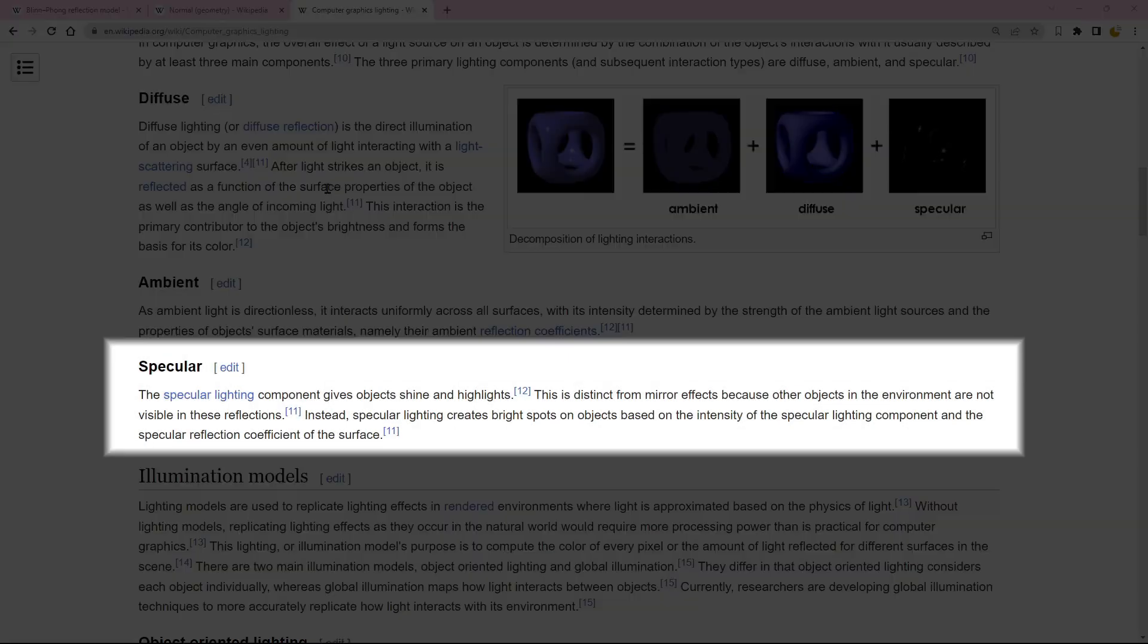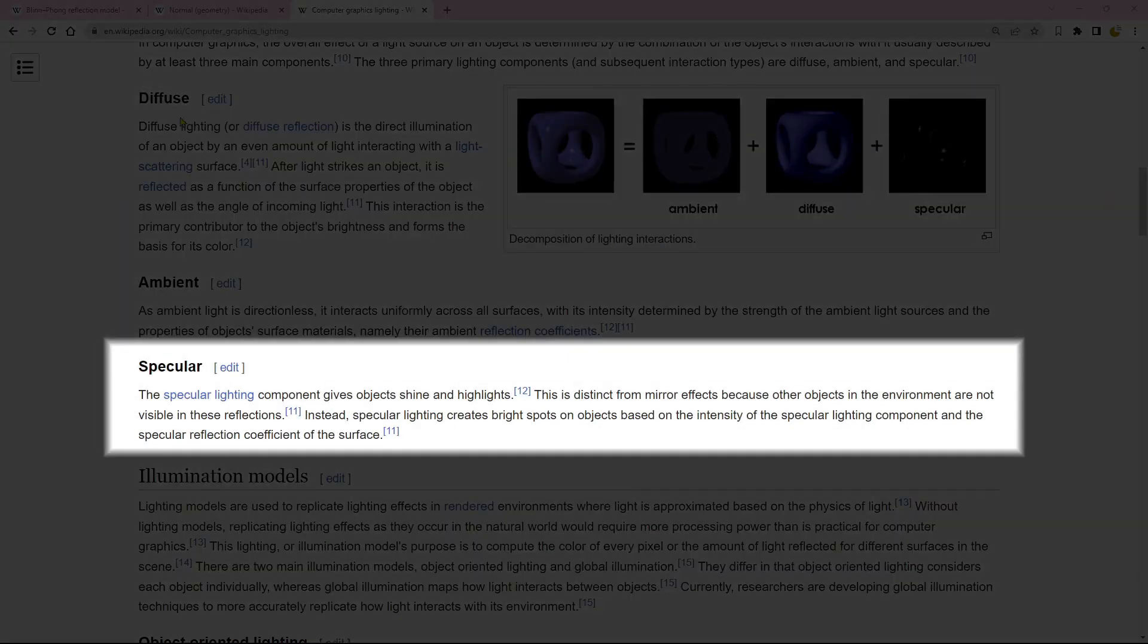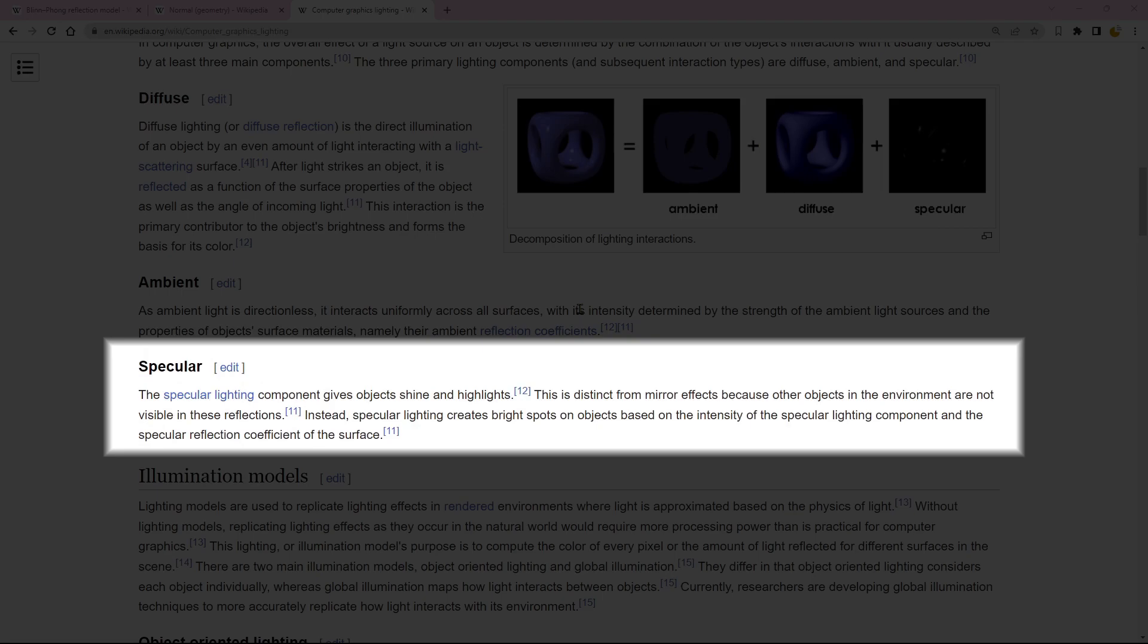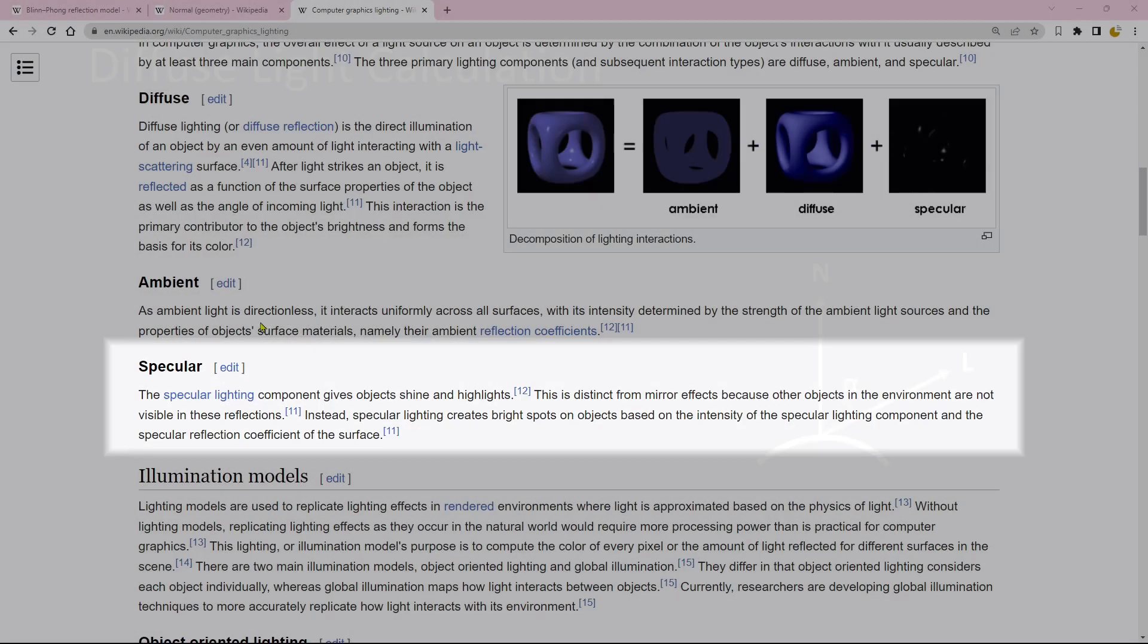The specular lighting component provides objects with a glossy shine and produces highlighted areas. It generates bright spots on objects, enhancing their visual appeal.